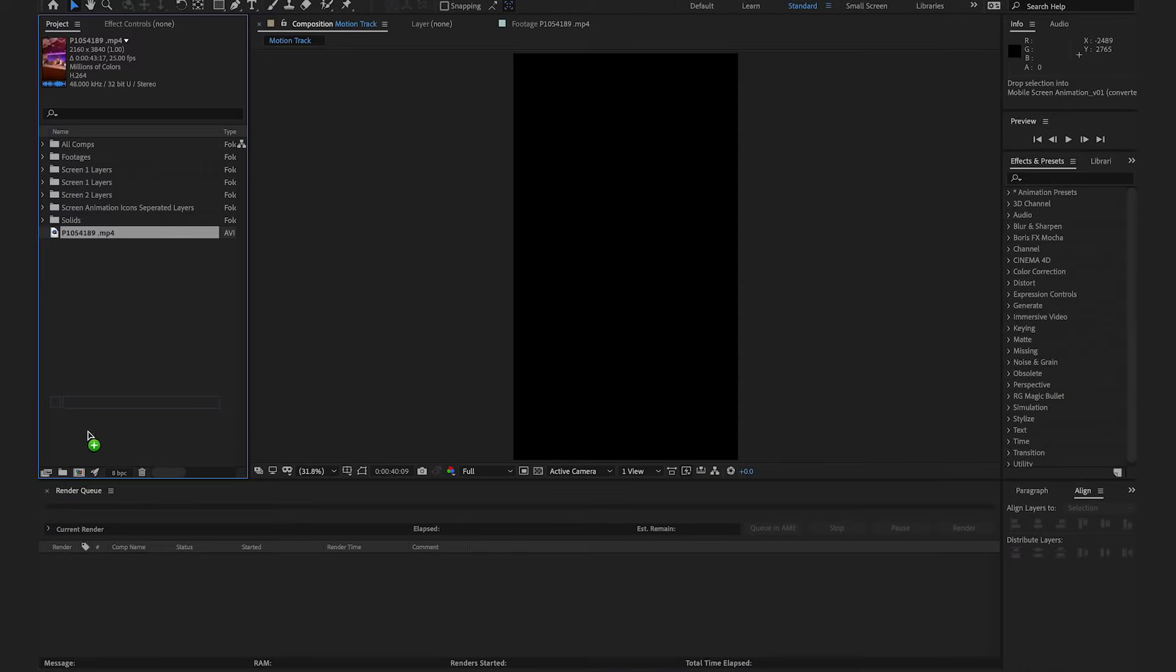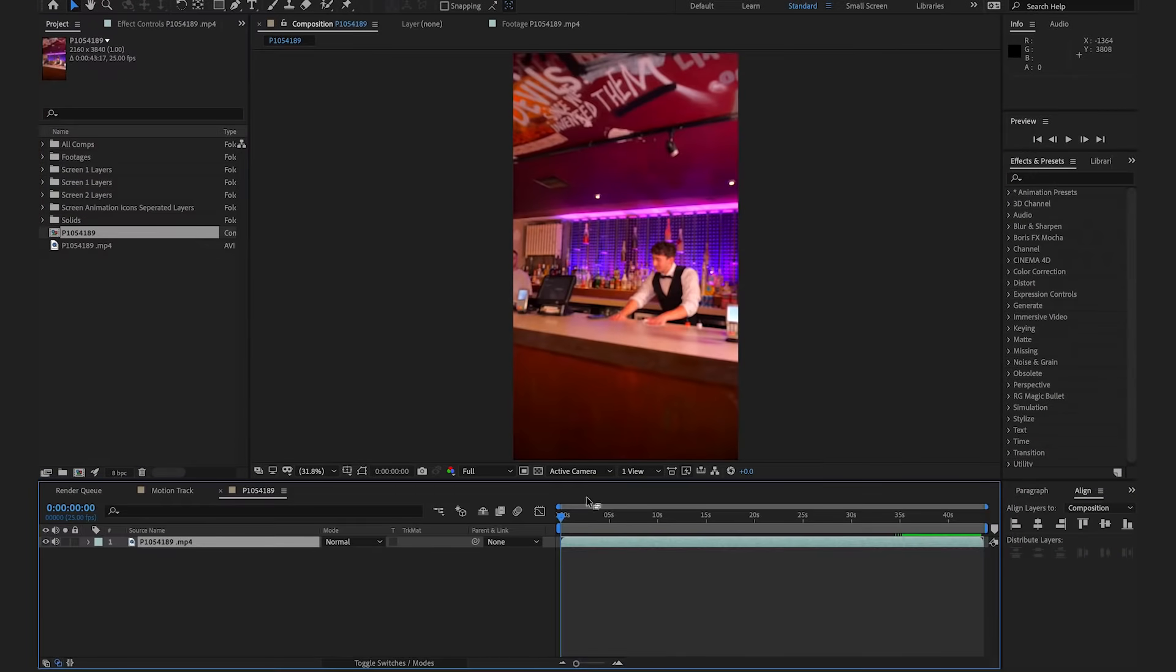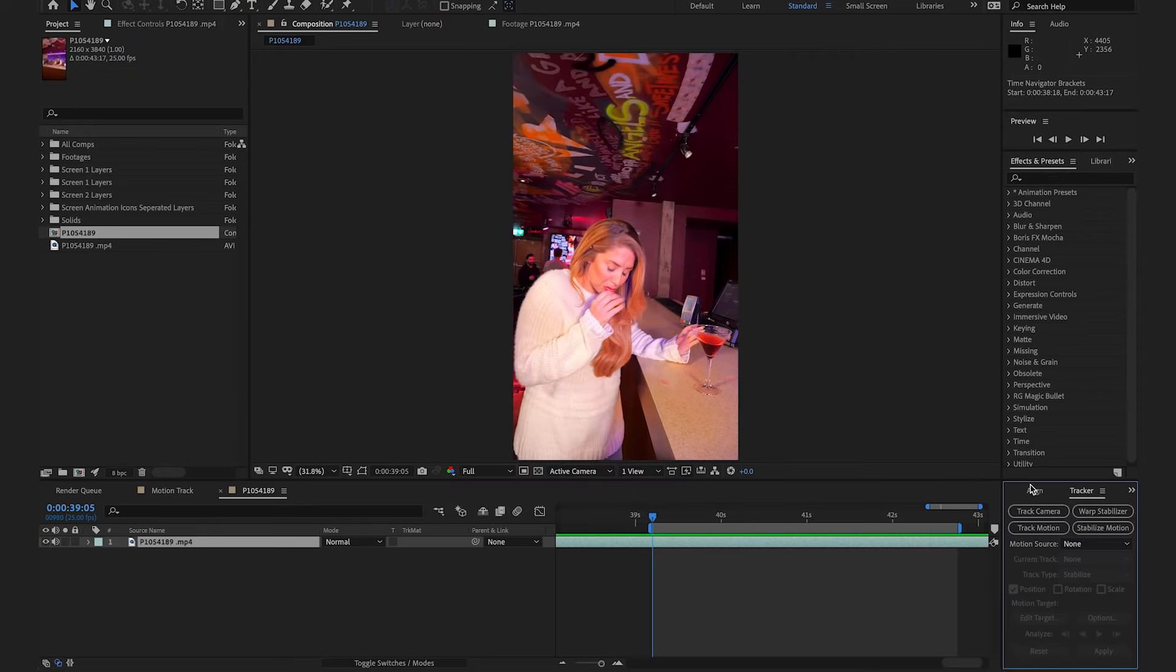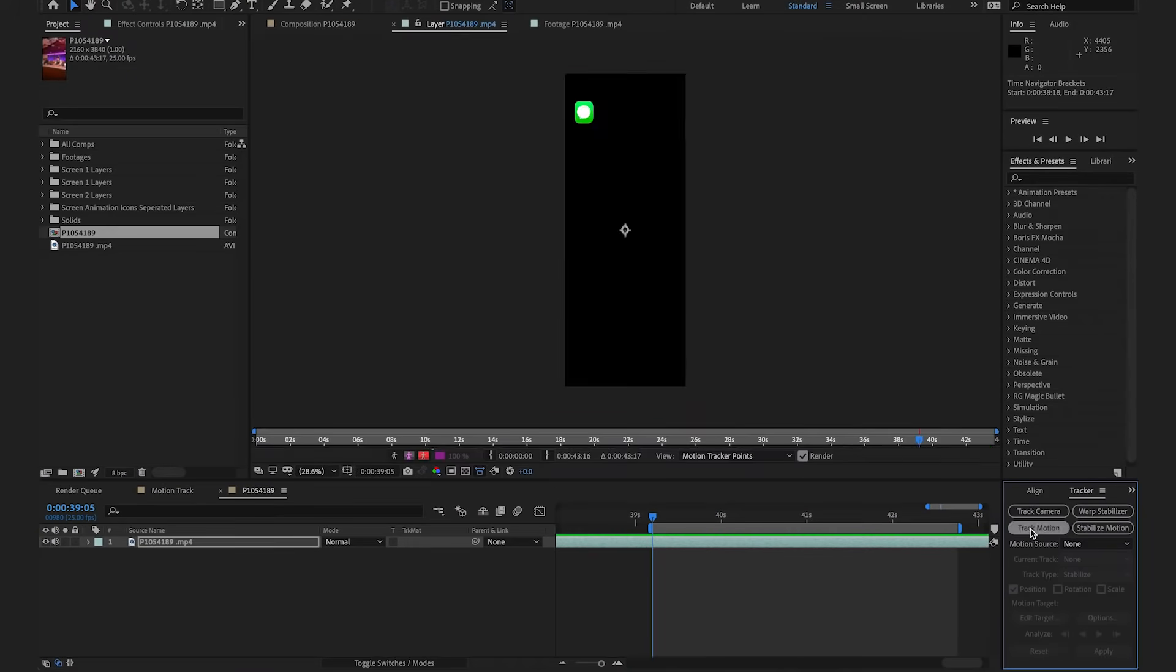So, to start the process, we're just going to import our footage and drag it down to make a new composition. We're going to start the process by tracking Alex's fingers so later we have something to track the fake icon to. So, I'm going to go up to Window, select on Tracker, and then select Track Motion.